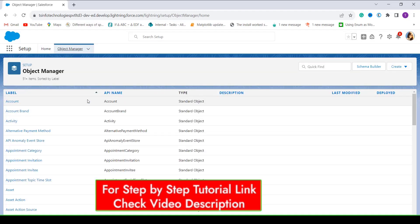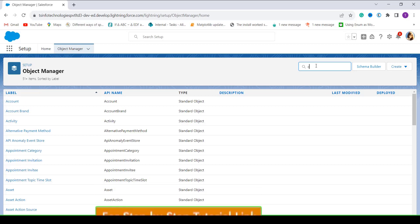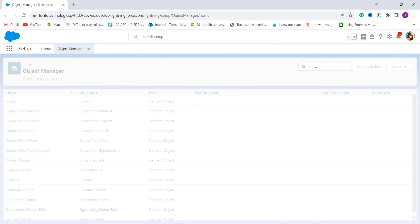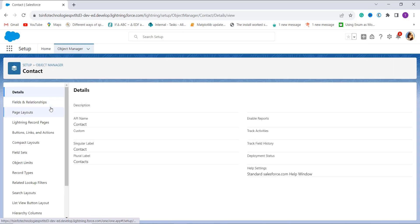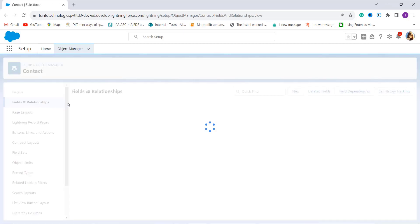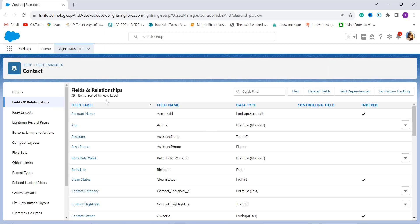Now you have multiple objects available in Salesforce. It's time to select one object in which you want to use this function. I am taking the Contact object as an example. I search for Contact in the quick find box and click on it. On the left side you can see the Fields and Relationships option — click on it to see all the fields and relationships available.